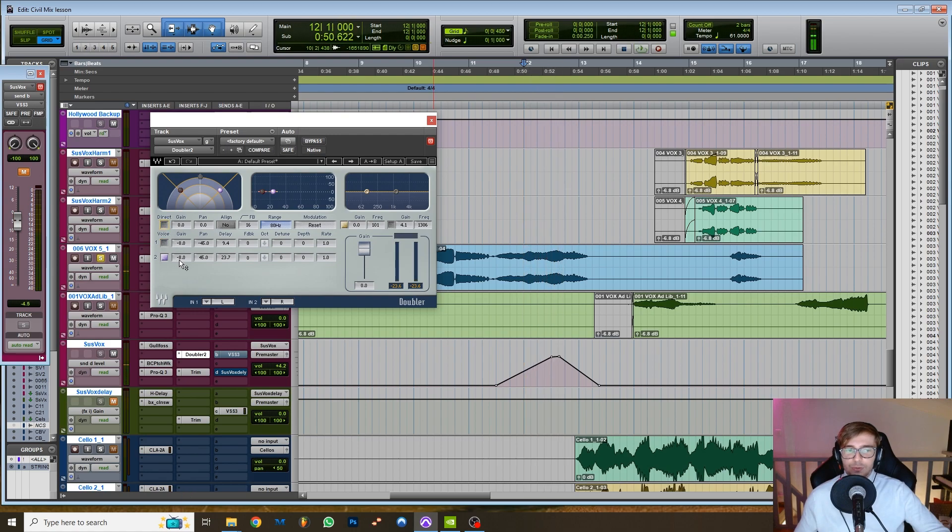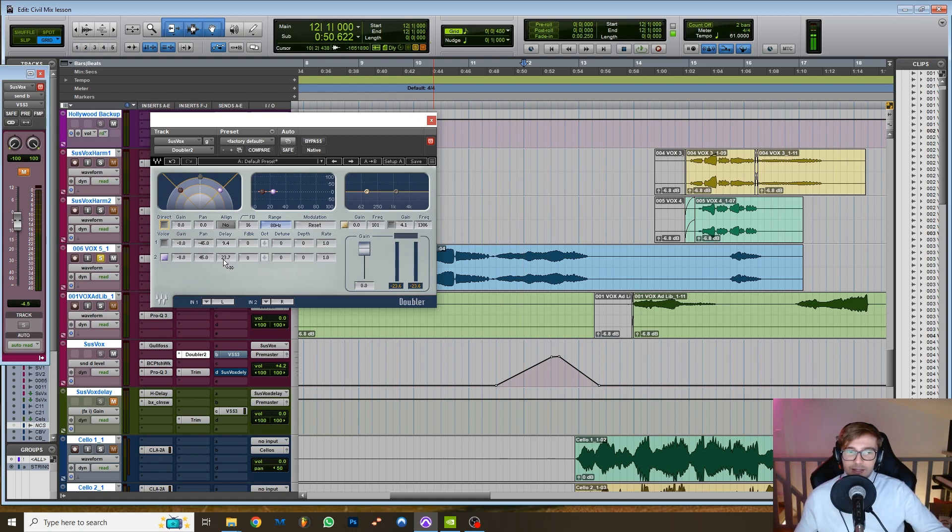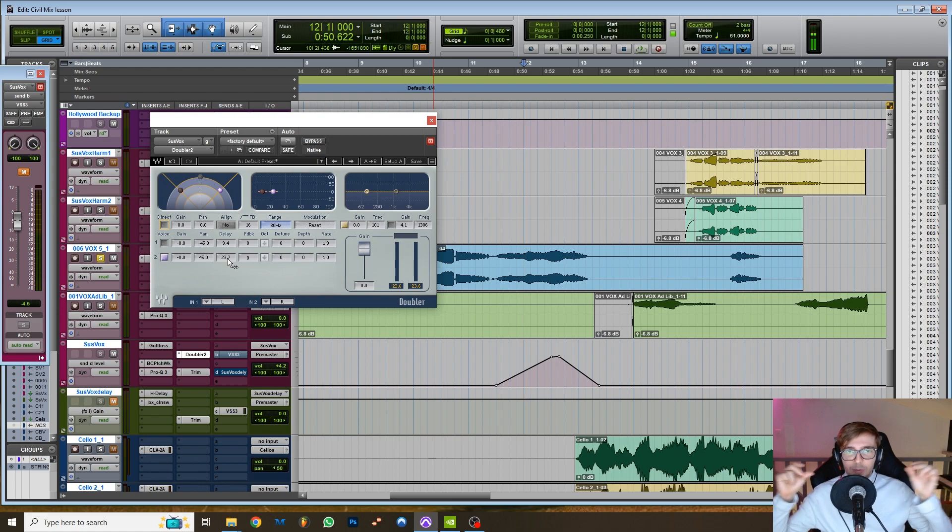Of course it's quieter than the source, right? Because otherwise it would be too obvious. And it's delayed even more, so you have like two doubles basically coming at slightly different times after the source.